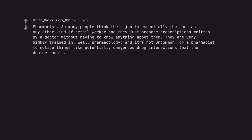Pharmacist. So many people think their job is essentially the same as any other kind of retail worker and they just prepare prescriptions written by a doctor without having to know anything about them. They are very highly trained in pharmacology, and it's not uncommon for a pharmacist to notice things like potentially dangerous drug interactions that the doctor hadn't.